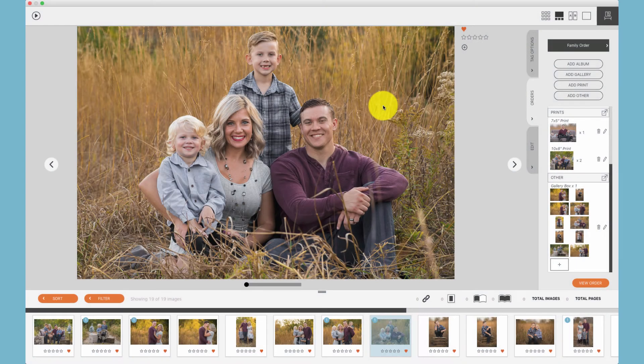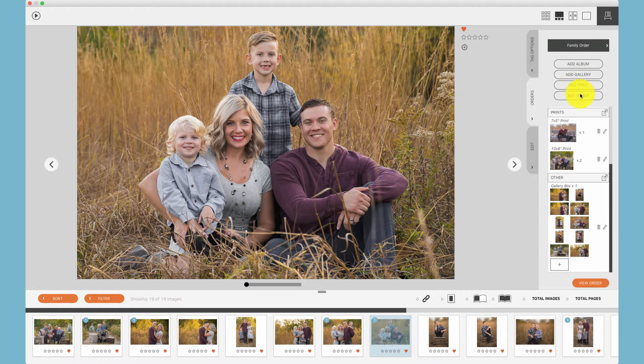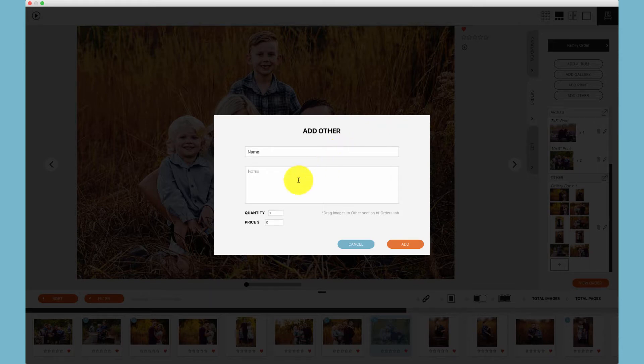Finally, it's possible to add anything to a client's order. Click add other, name the item, make any notes, and put the pricing and quantity in.